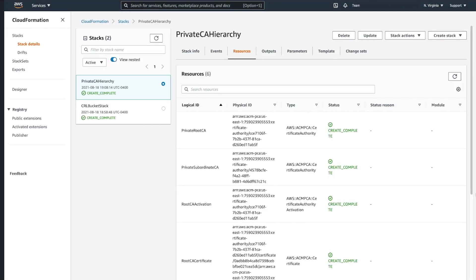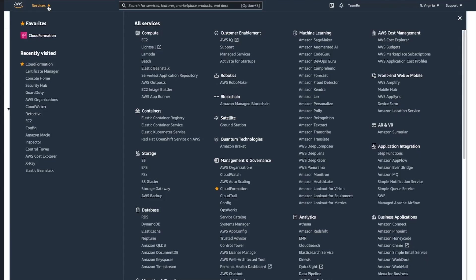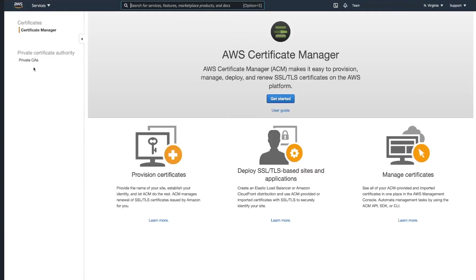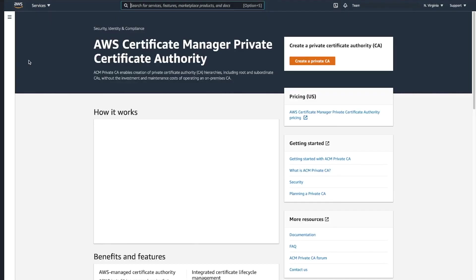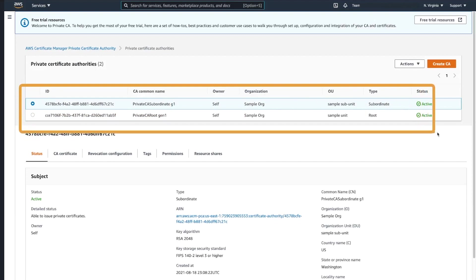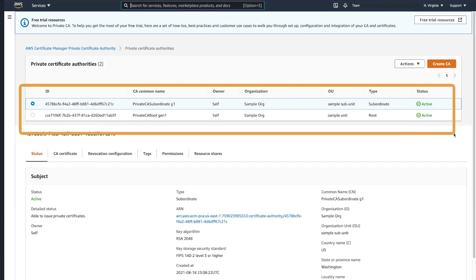Now let's take a look into the resources that we created in a bit more detail. First of all, we have to navigate to Certificate Manager, open Private Certificate Authority tab. And here you can see that we successfully created both private root and subordinate CAs.